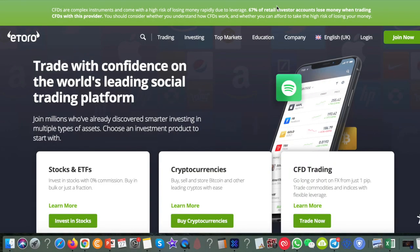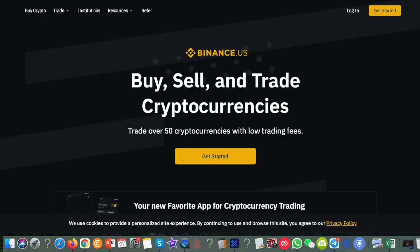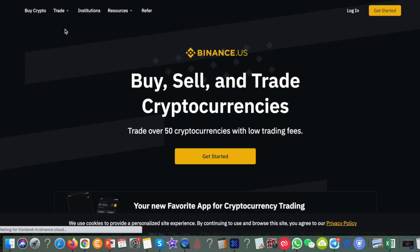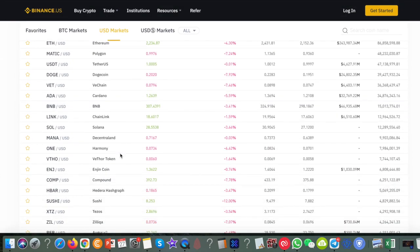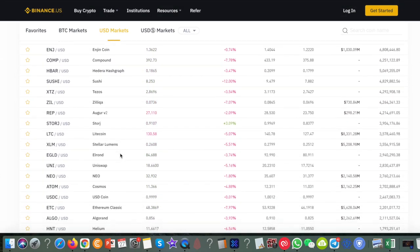The two websites I'd like to introduce to you are eToro.com — you'll find a link for that below the video — and the other one is Binance.us. Let's first have a look at Binance.us. If we come to Trade and go to Markets, and you look down these markets, you won't find Tron.